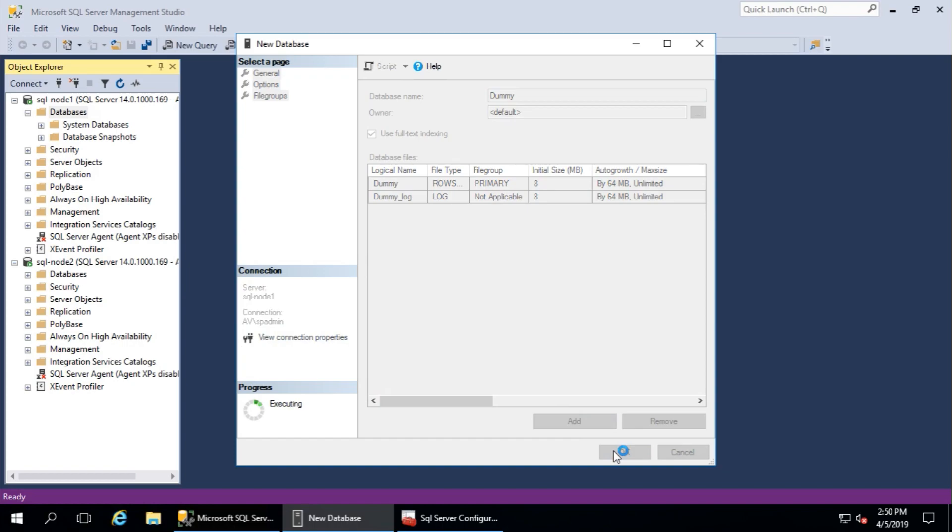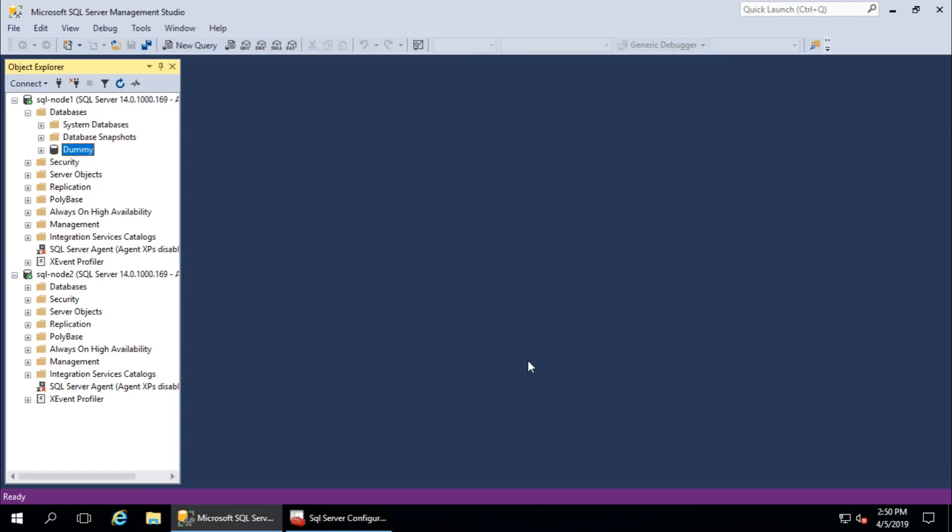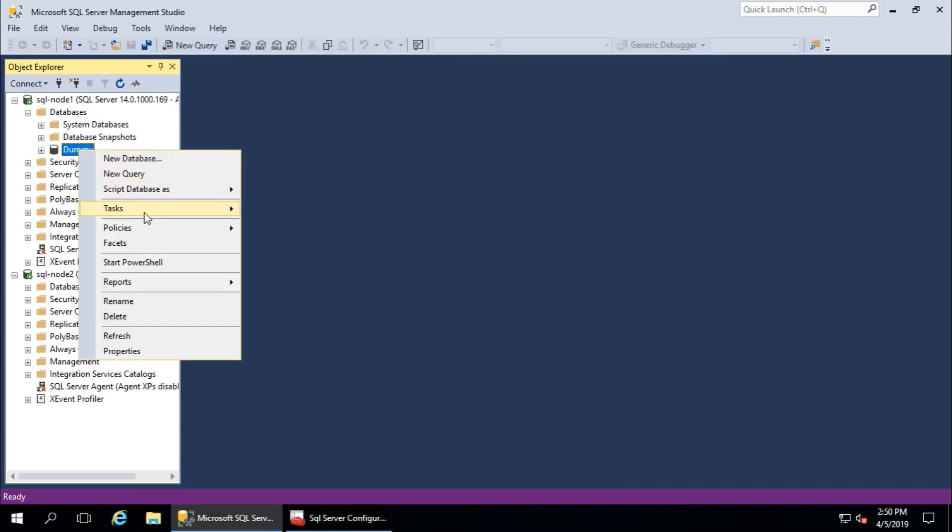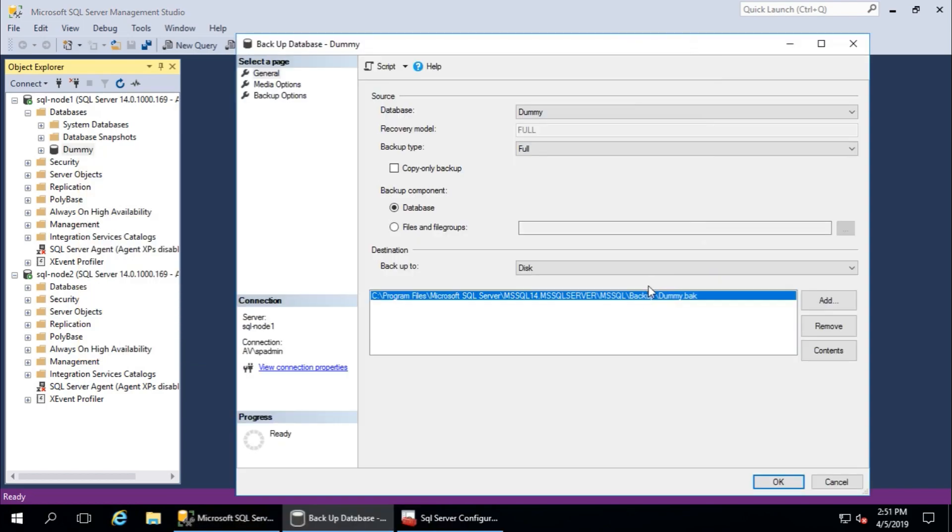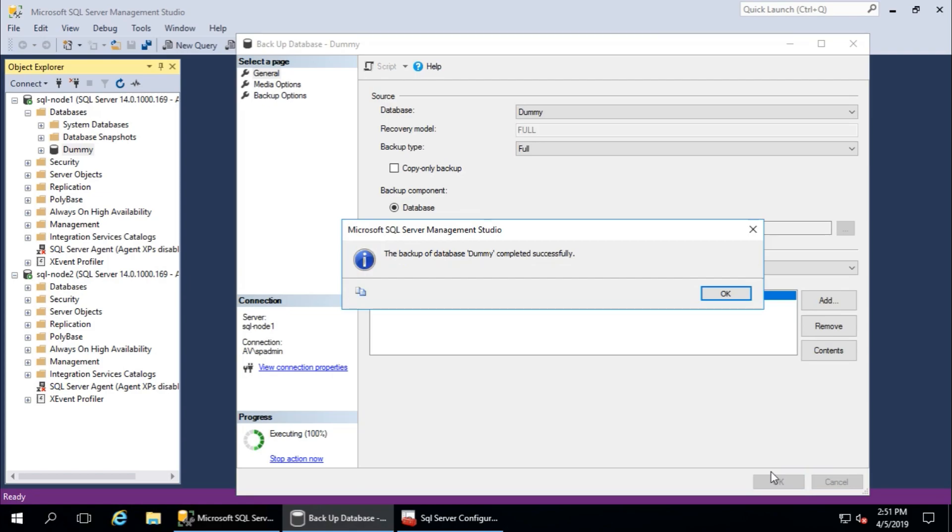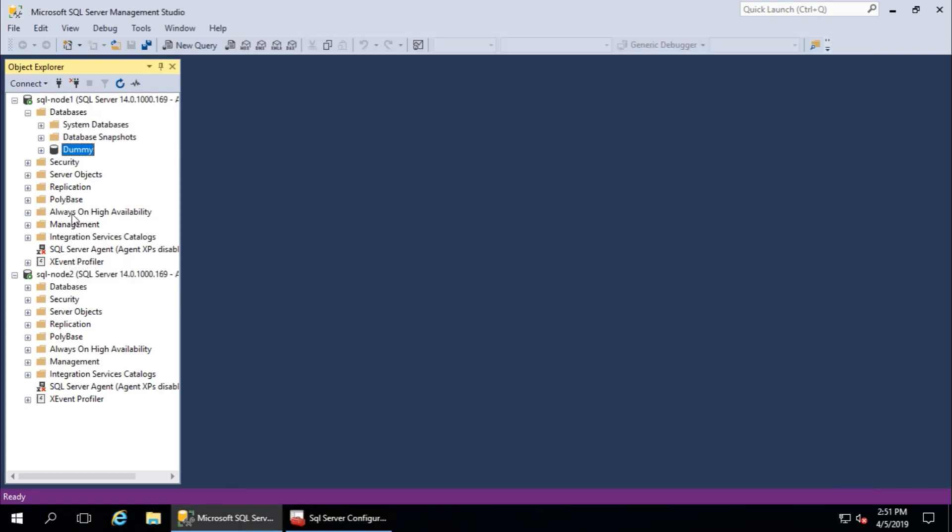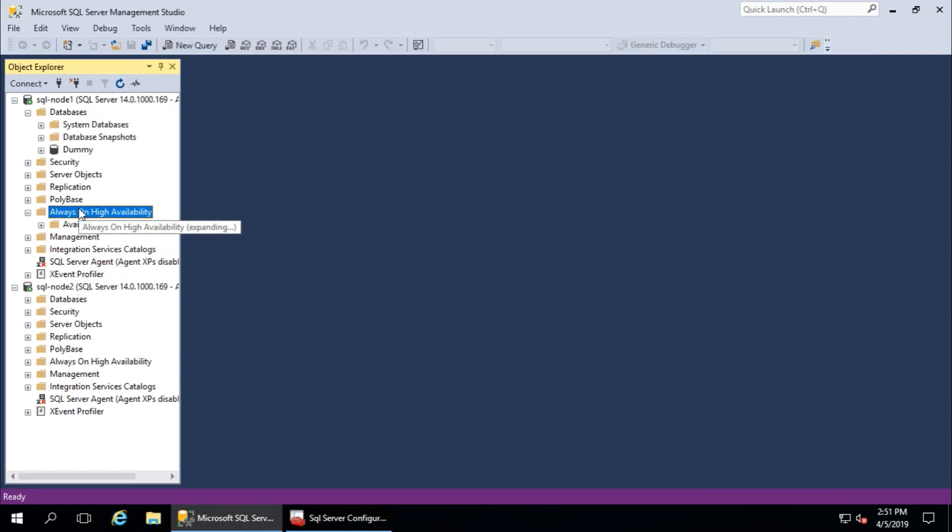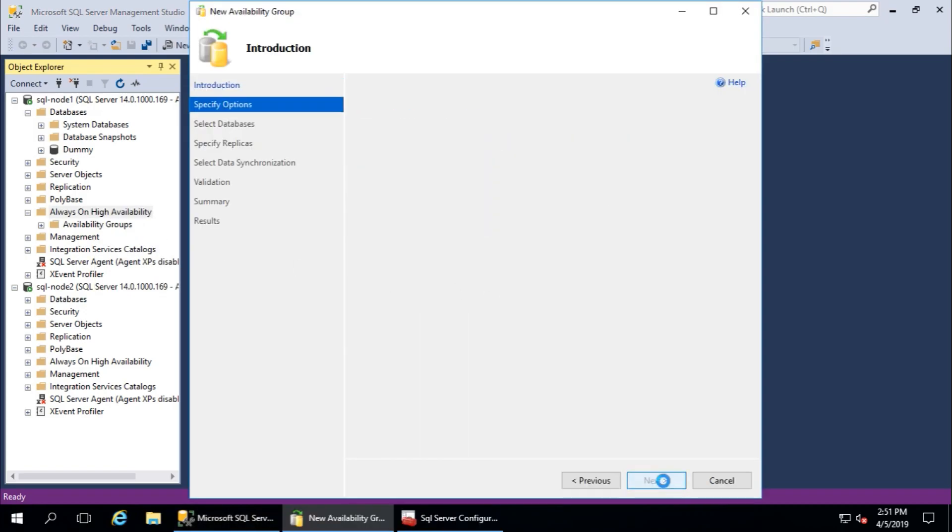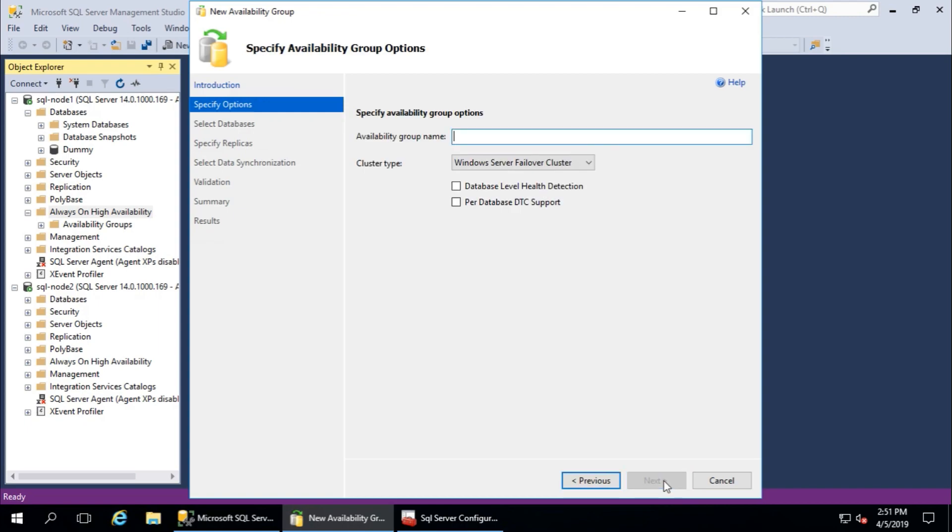Okay, first take full backup. I will continue with a different location. Now time to create Always On. Availability group is Windows Server Failover Cluster, database level health detection, and DTC support for database.